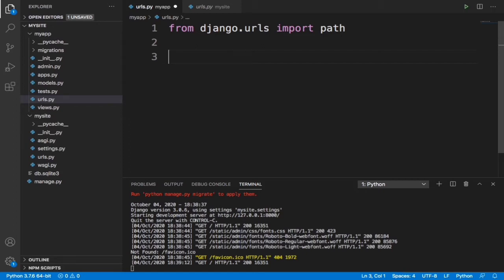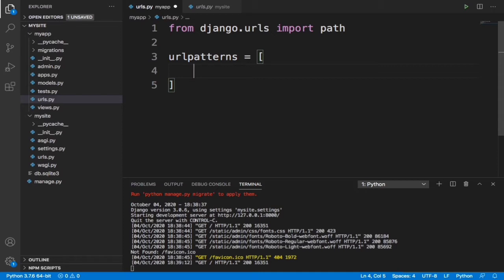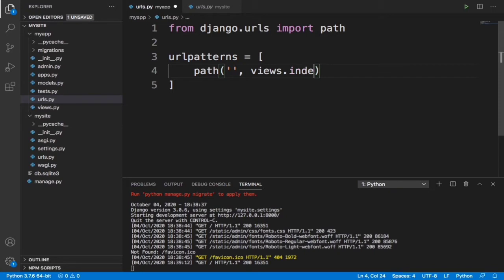Now we have path imported, which will allow us to specify different URLs in our website. We're going to define a urlpatterns list. Inside it we say path, open a bracket, put an empty string — which represents the home directory — and then views.index, and give it a name of 'index'. Leaving the path blank means it points to the home directory.